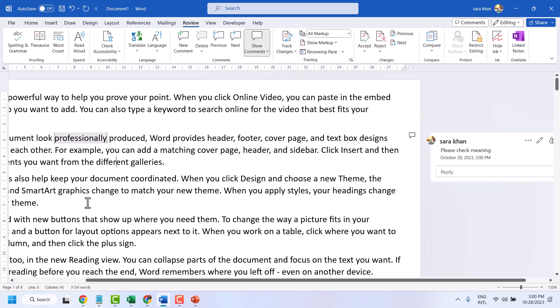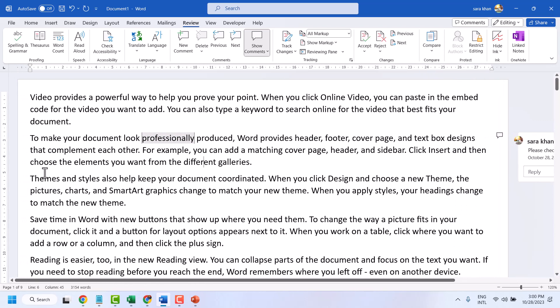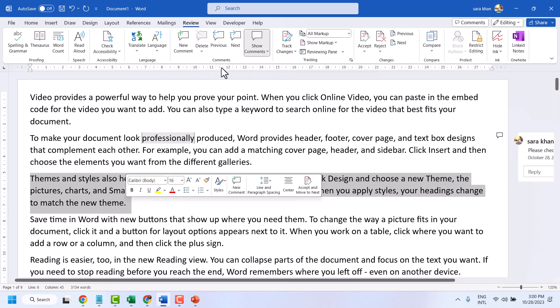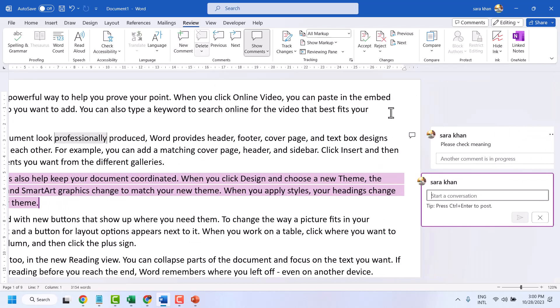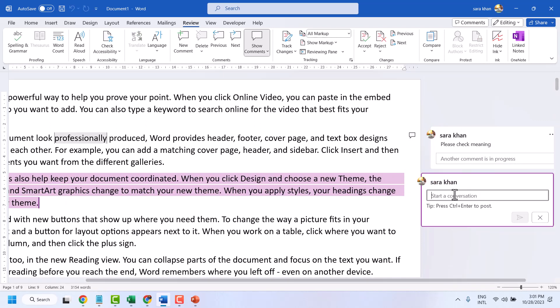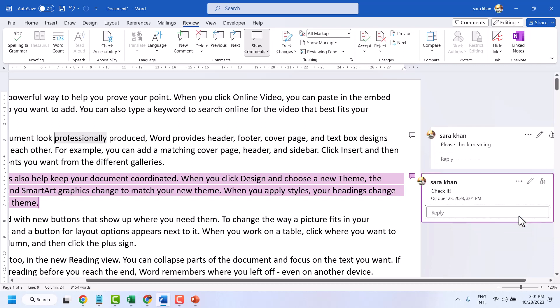Similarly, you can add a comment for a paragraph using the same process. Click New Comment, then click on Post.